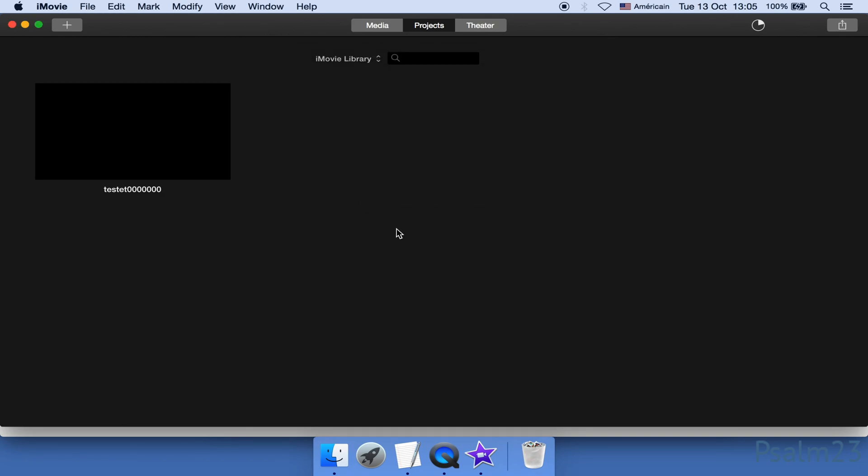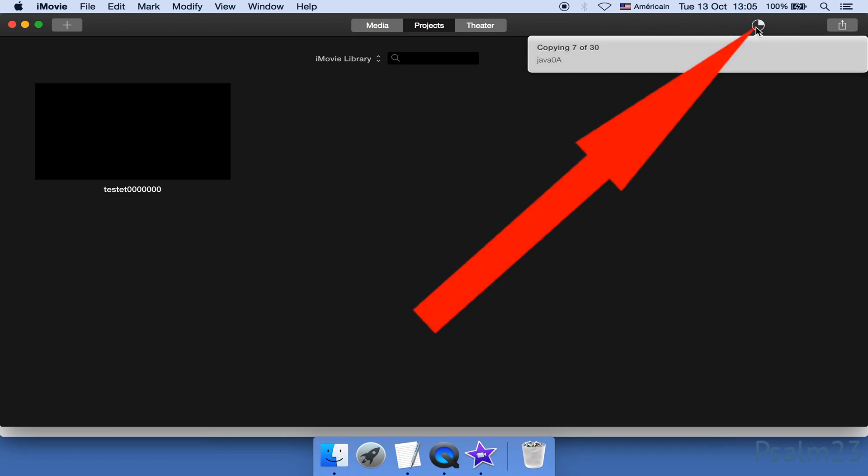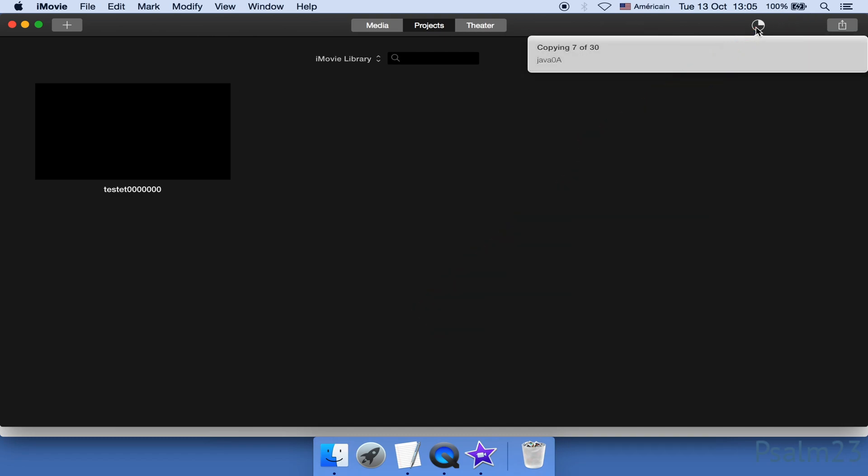All right, iMovie is now in the progress of moving projects as I command it. Do not interrupt it. The progress, as I said, is here. In my case, the current progress is 7 out of 30. I still don't understand how this 30 and 7 are calculated, but that's all right.